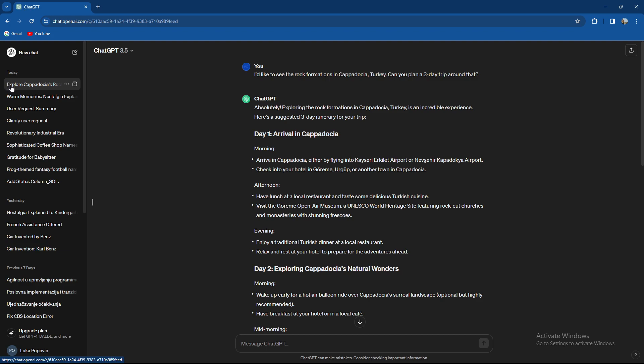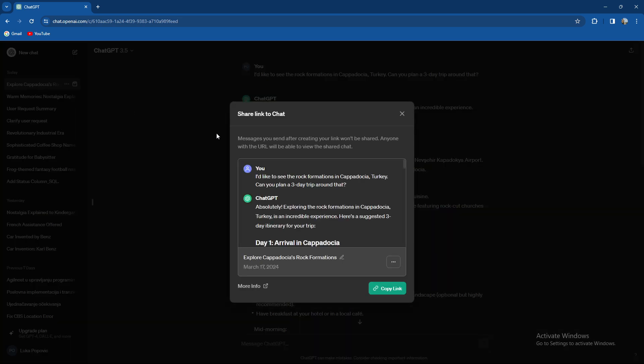Whatever the question is you can just simply press on these three dots and press share. When you press share, as you can see messages you sent after creating your link won't be shared.